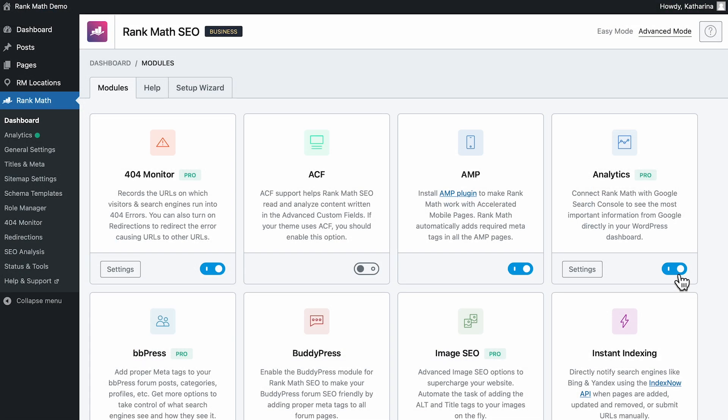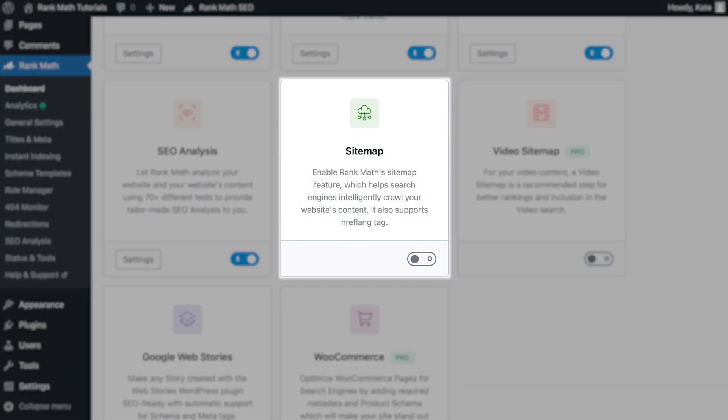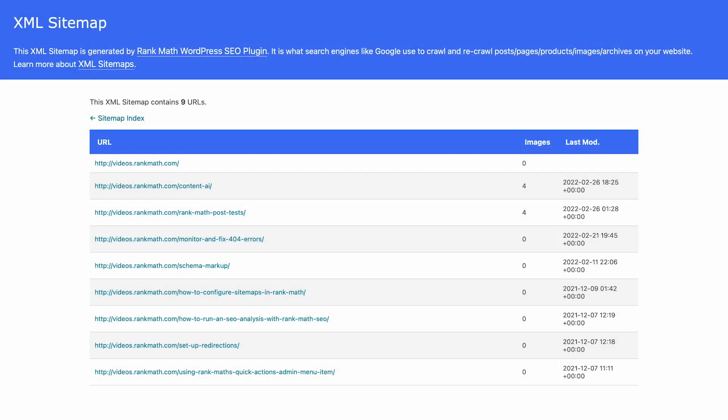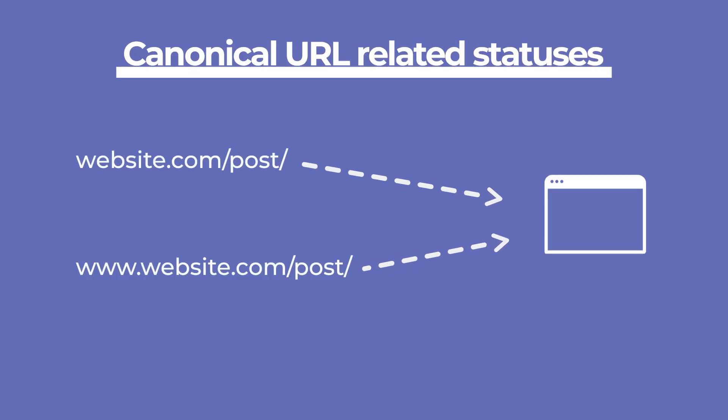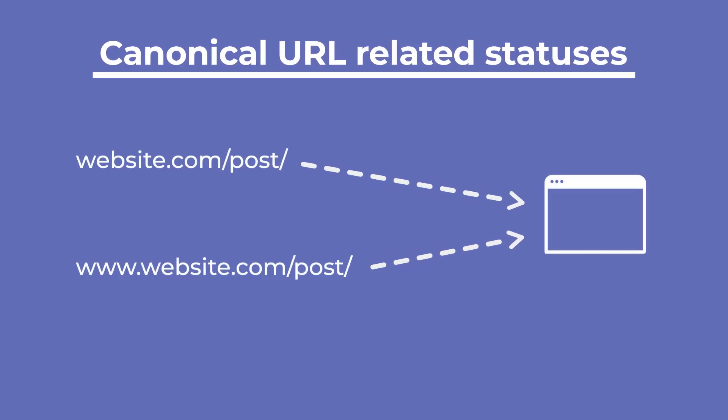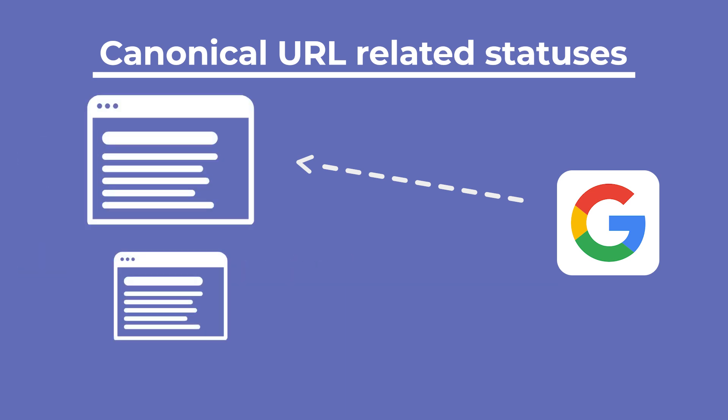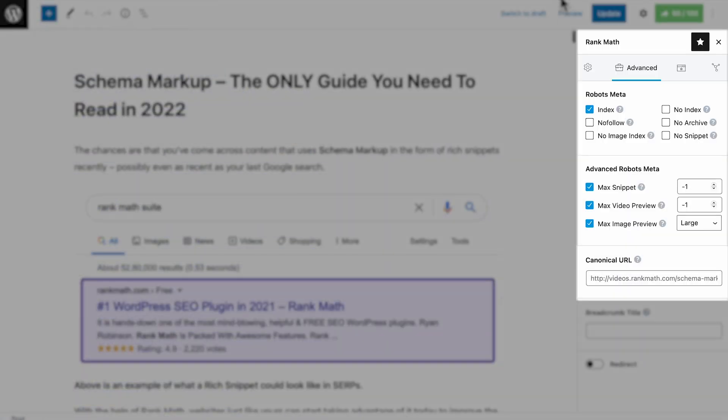If you can't find the Advanced tab in the metabox, make sure that the plugin is in advanced mode on the upper right corner of the dashboard. If your sitemaps were created with RankMath's sitemap module, once you add a canonical tag, the duplicate page will be excluded from the sitemap.